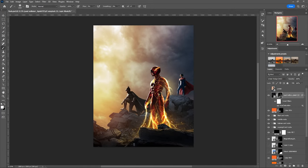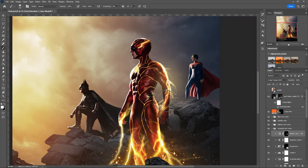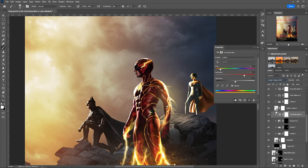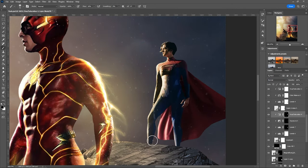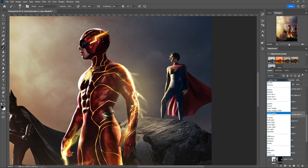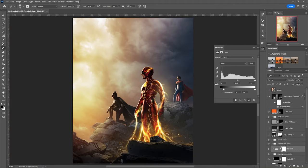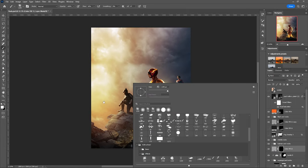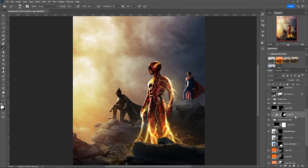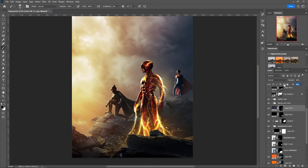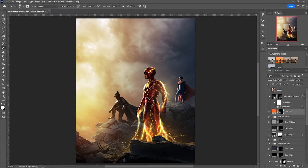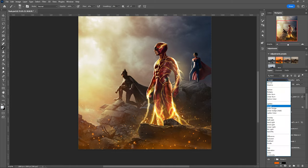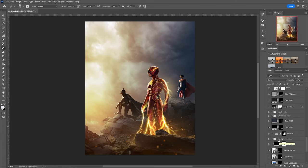Once again, some minor adjustments here and there, including highlights. The original poster has some fire embers on the foreground close to the camera, so I also had to include them.